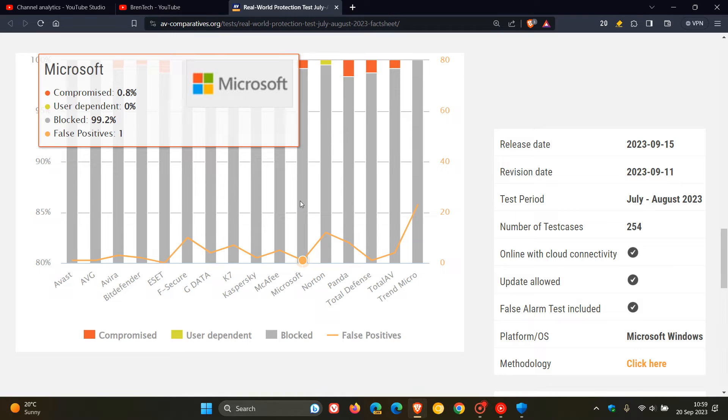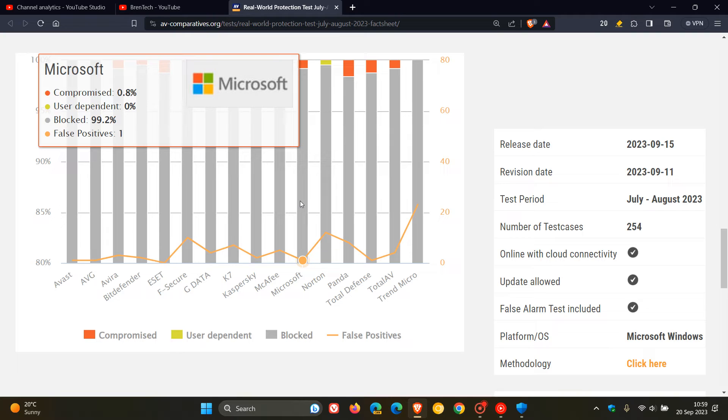Now, since the last real-world protection test in February and March of this year, back then Defender blocked 99.8% of the malicious test cases that were thrown at it. And as we can see, as mentioned, has dropped a little bit in this latest survey result. And this time, the block percentage has fallen, as we can see, to 99.2.